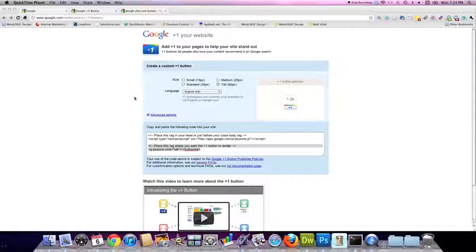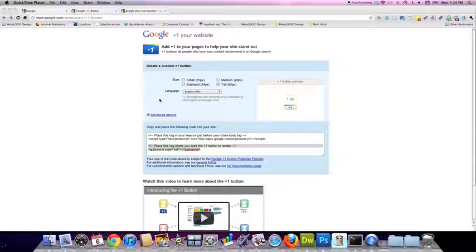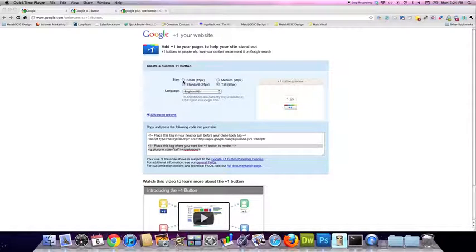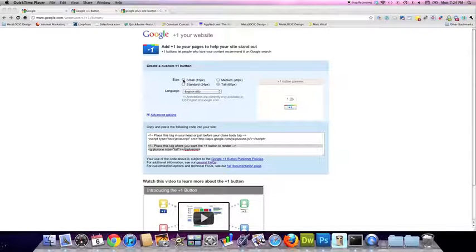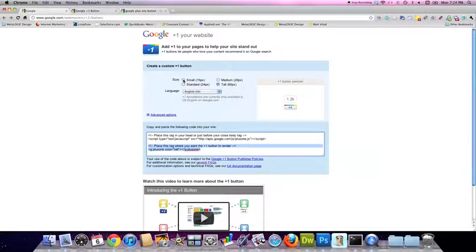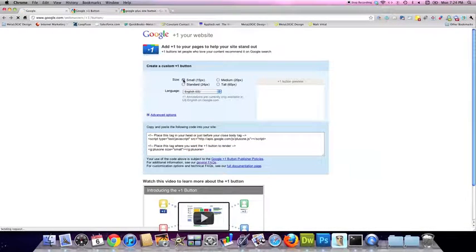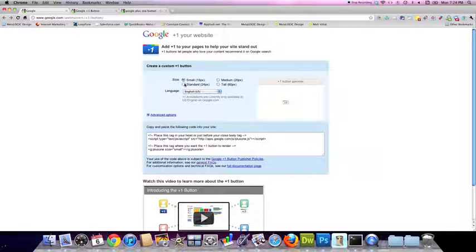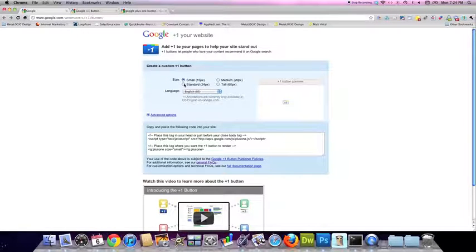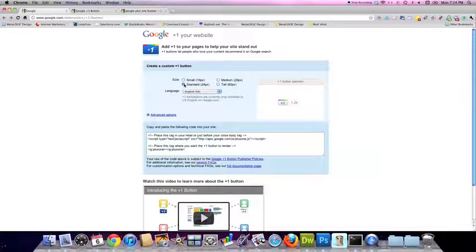That's going to bring you to the Plus One configurator and as you can see on the screen, there are a number of configuration options. You can choose the small configuration, which just gives you the Plus One by itself, or the standard, which gives you also the Plus One count off to the right.